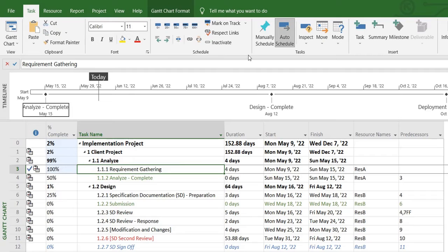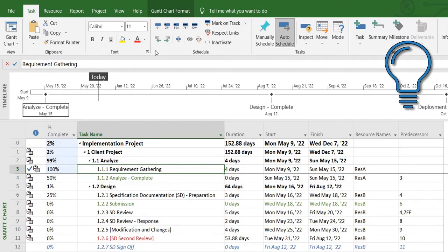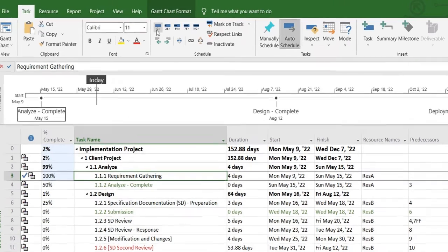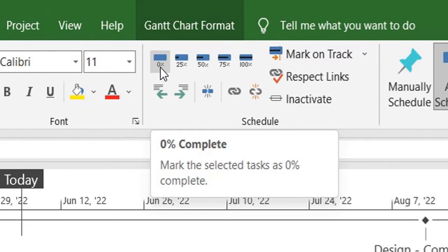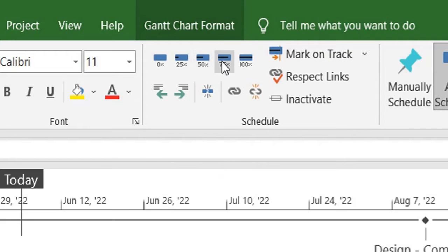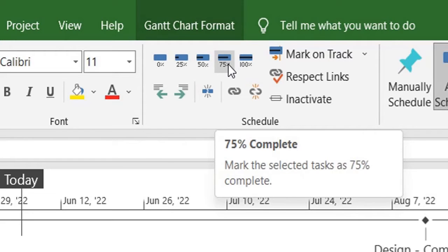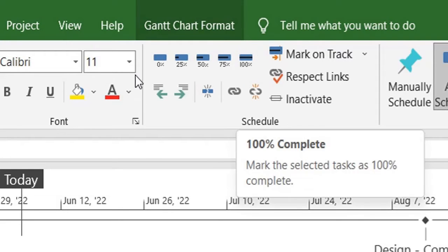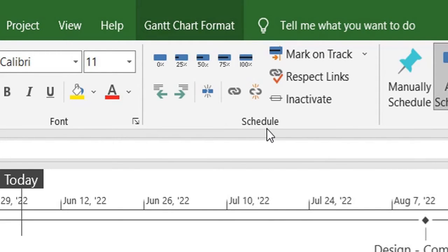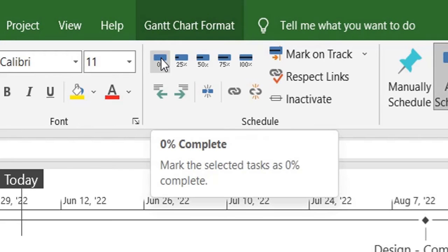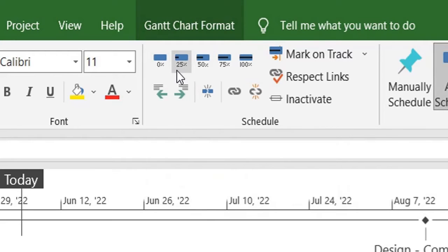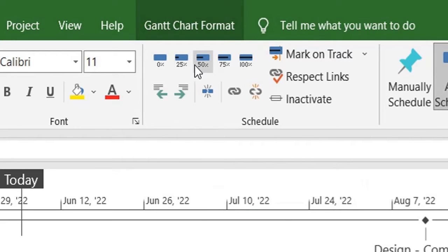Over here, just to give you an add-on tip: you can mark default—these are some of the default markations of percentage completion that you can use in MS Project. It's in the schedules section of the task ribbon. So you can see you have 0 percent, 25 percent, 50 percent, 75 percent, 100 percent.